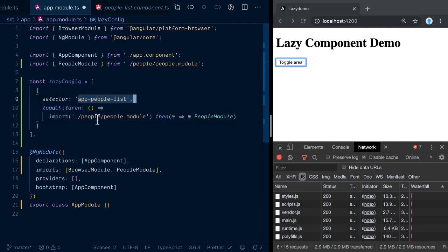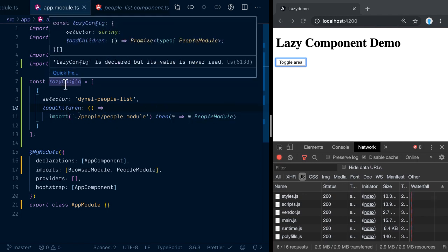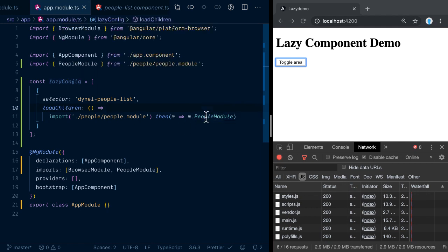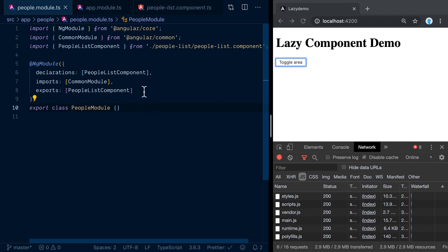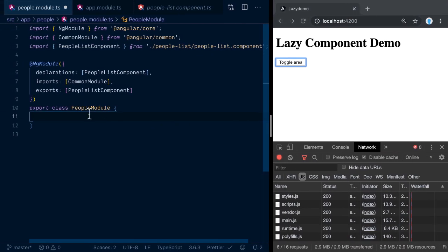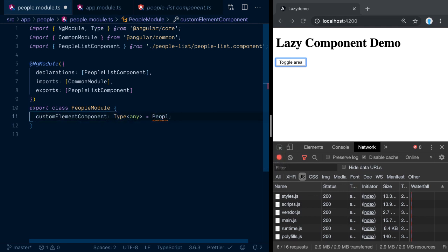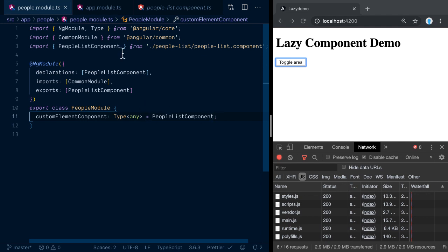We replace the hello-world module reference with the people module. With that we've set up the basic configuration. I usually change the selector to indicate it's a dynamic element — so I'm renaming it to something like 'dynamic-element-people-list'. This custom tag will go and load the people-list component. We also need to specify which component inside the people module should be lazy loaded, using the 'componentName' configuration property pointing to PeopleListComponent.